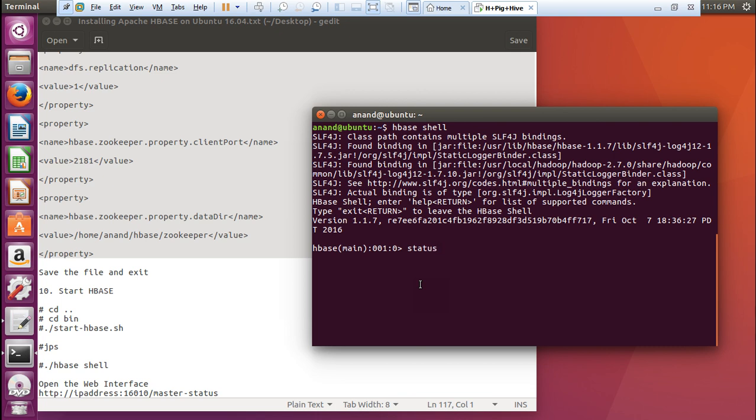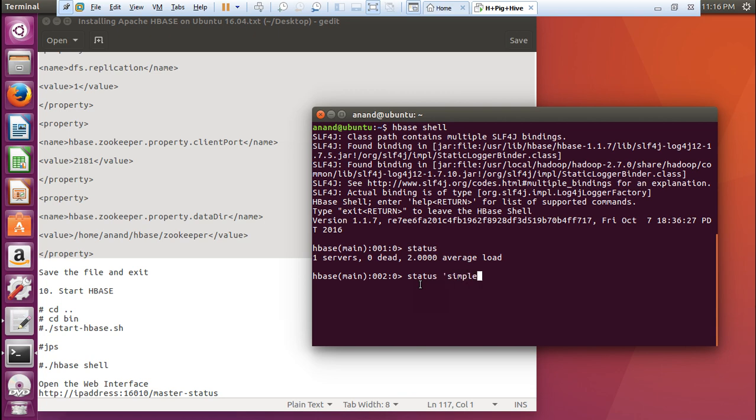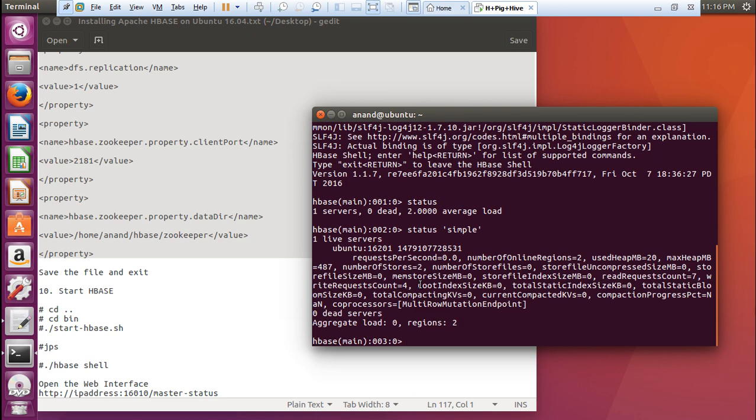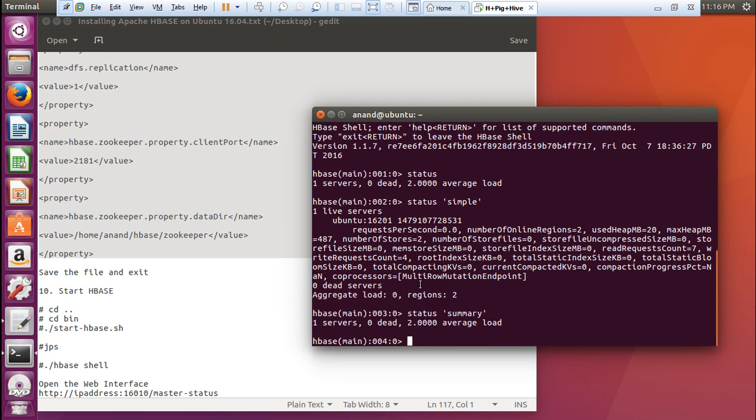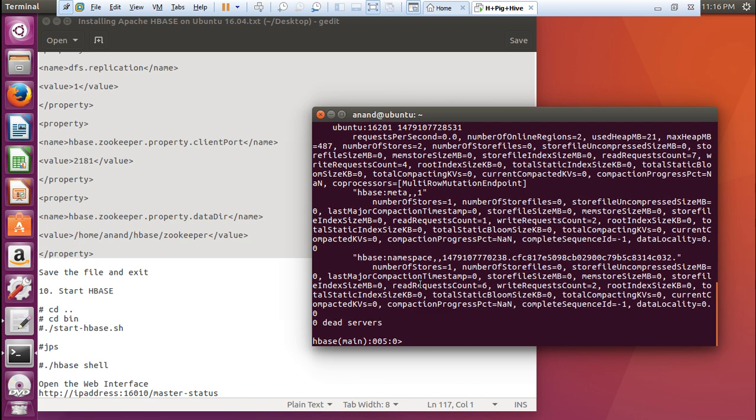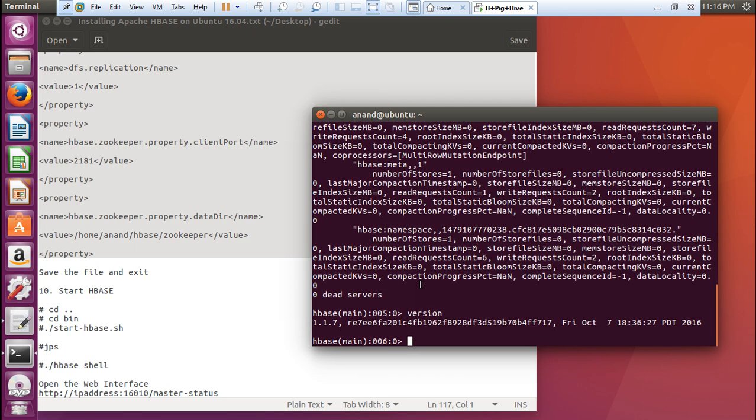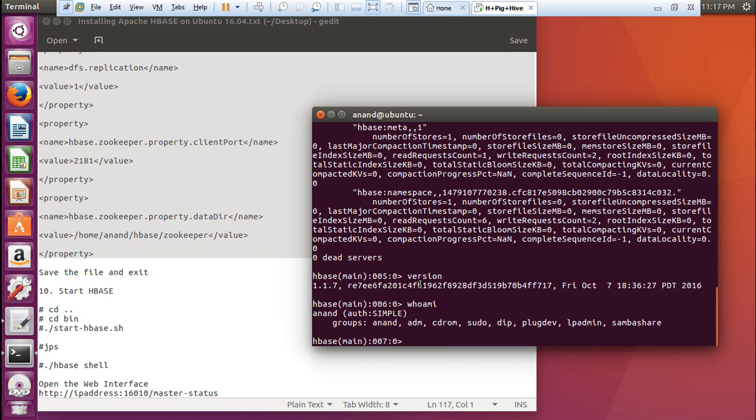Here are some status commands I will be telling. I will be making some more videos regarding how to make table, how to edit it, how to do everything with that. Let us go with some commands. First of all, status. You can find there is 1 server 0 dead and 2.000 average load. Status quote simple. You can find more status. Status again a command that is summary. Again summary is there. Status if I say detailed. It will give me some detailed status. If I go with version, it will say 1.1.7. If I go with this command that is whoami. You can find this is the user which I have used. That is Anand.